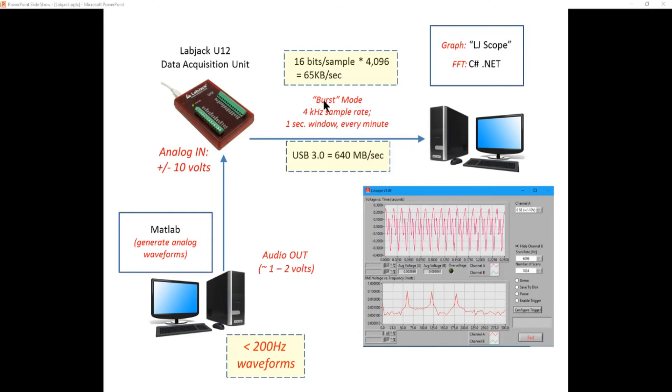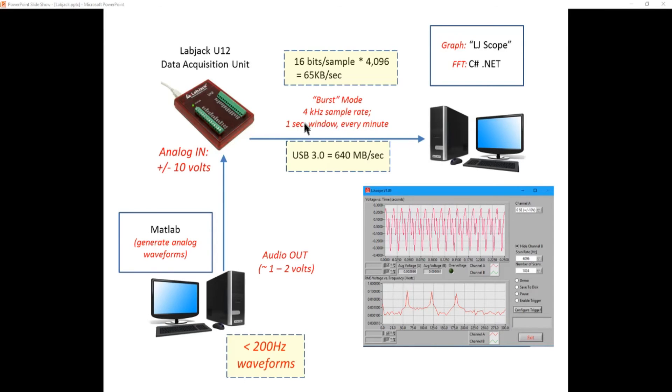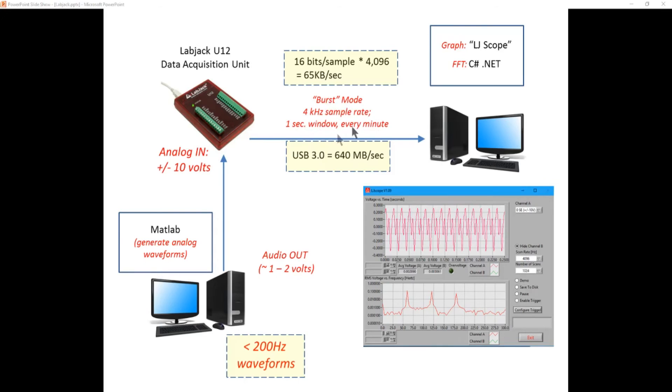Now we're not going to stream it, we're going to do what's called a burst mode and burst mode means in our case maybe every minute we're going to grab a second's worth of data or 4,000 samples and just grab 4,000 samples, stop, wait for a minute and grab 4,000 more. So we're going to use burst mode so we're going to have even less requirement on this USB 3. So that's the basic plan.